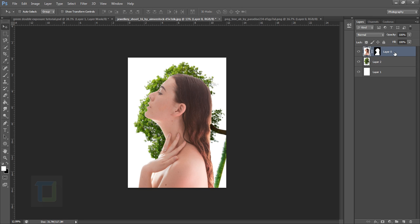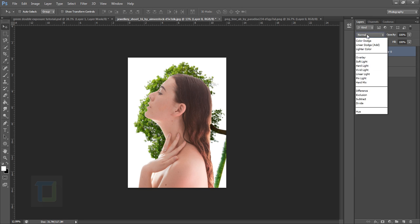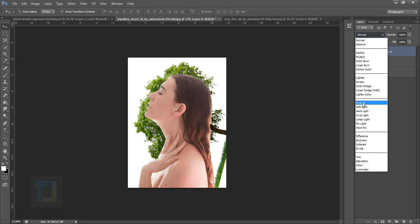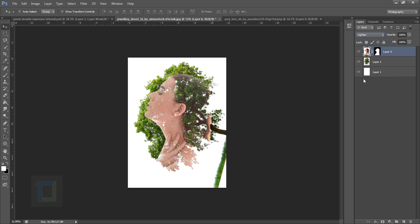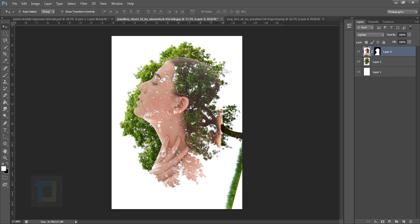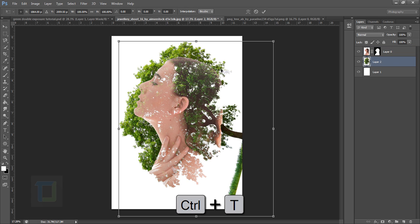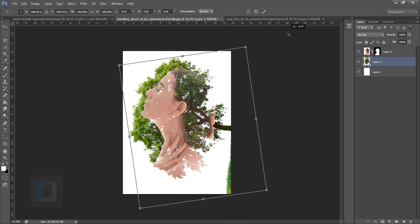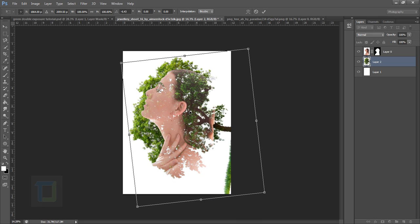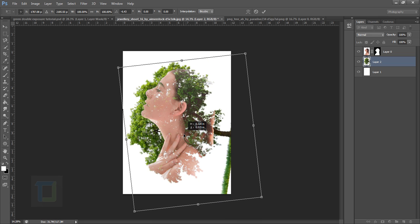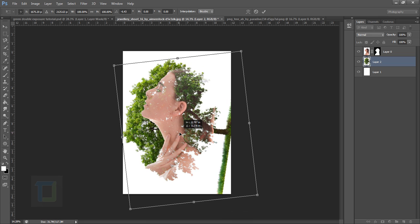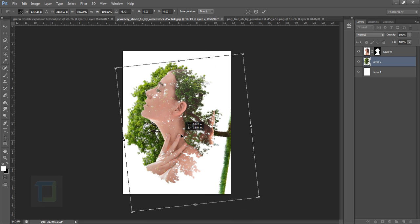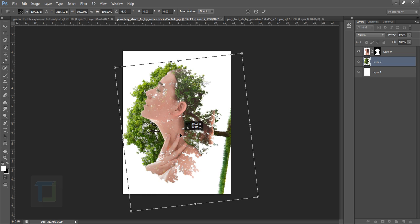Now you can see the basic idea of the double exposure. Now you have to adjust the tree, so select your tree, press Ctrl+T and now start adjusting it until it looks satisfying to you. So that kind of looks fine to me and that seems actually really good. Hit Enter.